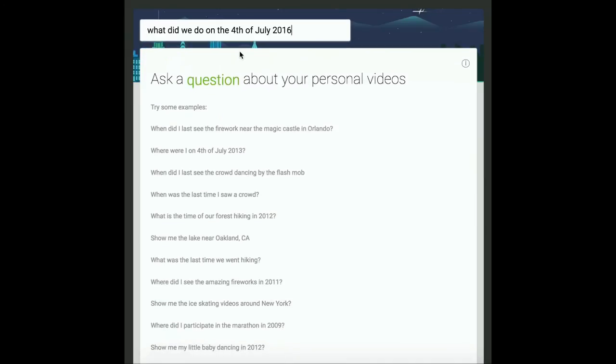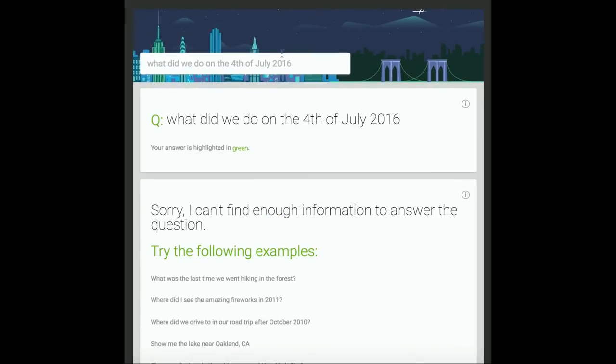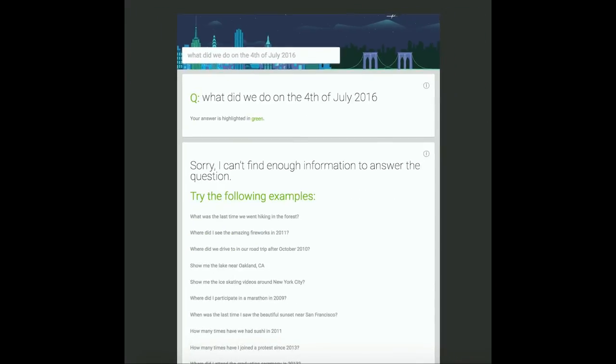What did we do on July 4, 2016? The system responds: Sorry, I can't find enough information to answer the question.